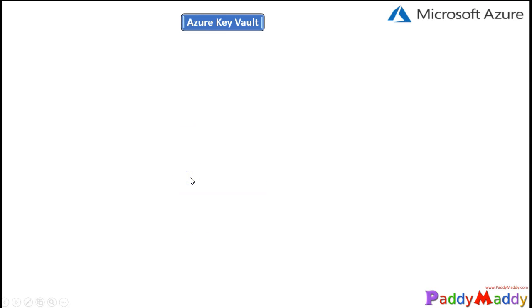Hi everybody, welcome back. This lesson is about Azure Key Vault. Azure Key Vault is a vault — it safeguards and manages our keys for cryptography, certificates, and secrets used by Azure applications and its services. We can also store them in a central repository and we can secure it.